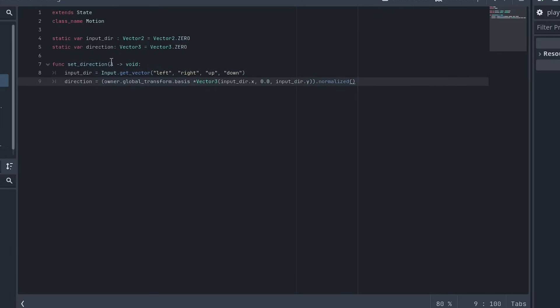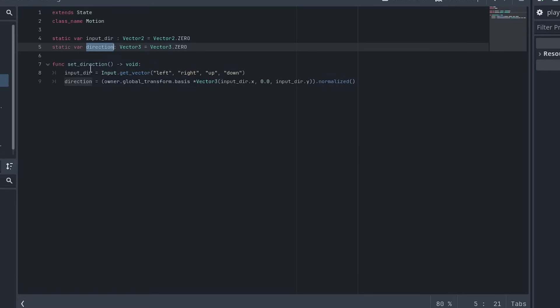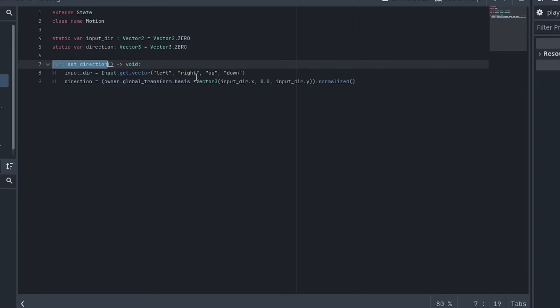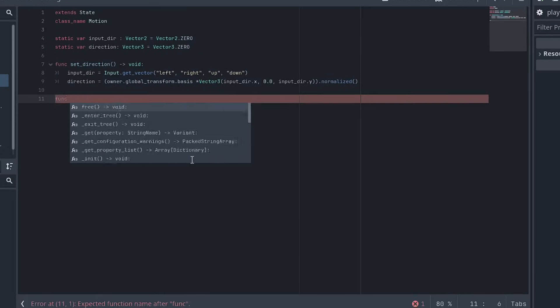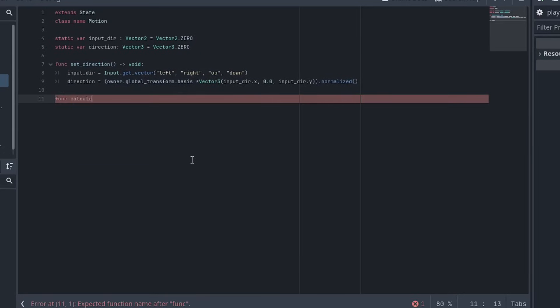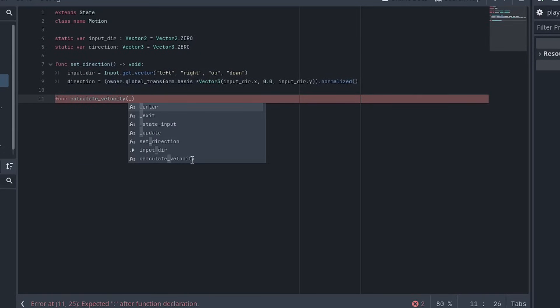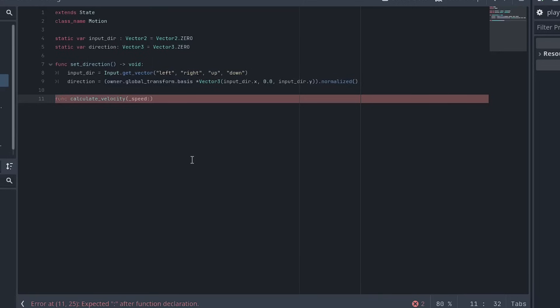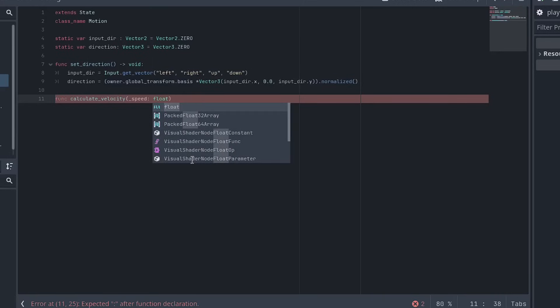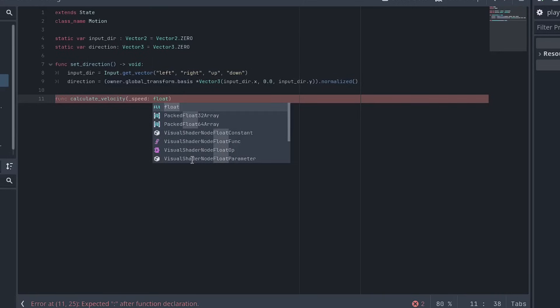Since this is a static variable, we don't have to return it to the particular function, we can just use that, we can call this function set direction in the process or in the update function of each state. And it will update the direction and that will persist through all the different states that inherit the class motion. Okay, and then finally, we want to calculate velocity. And this is going to take a couple of different variables, none of which exist yet, but we'll work on that. First will be the speed. So how fast do we actually go? Next will be direction, and it's a vector three.